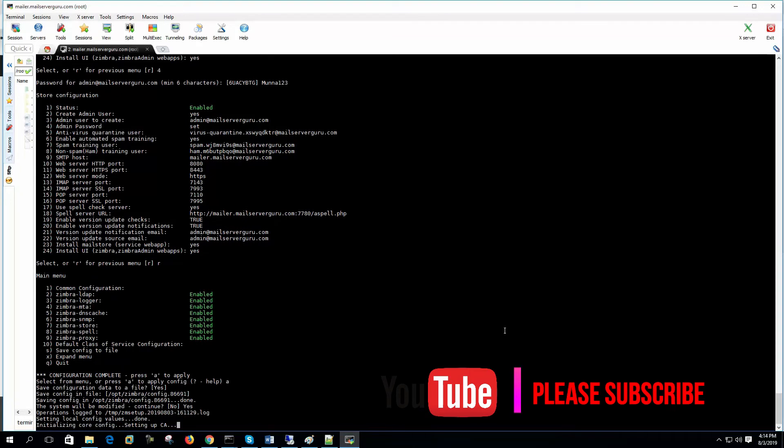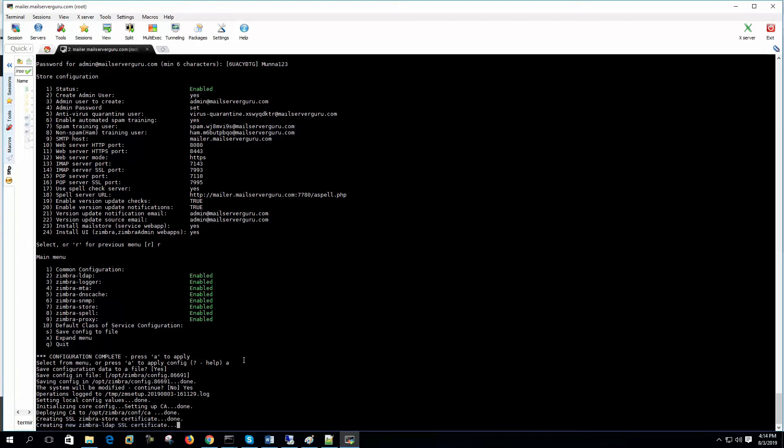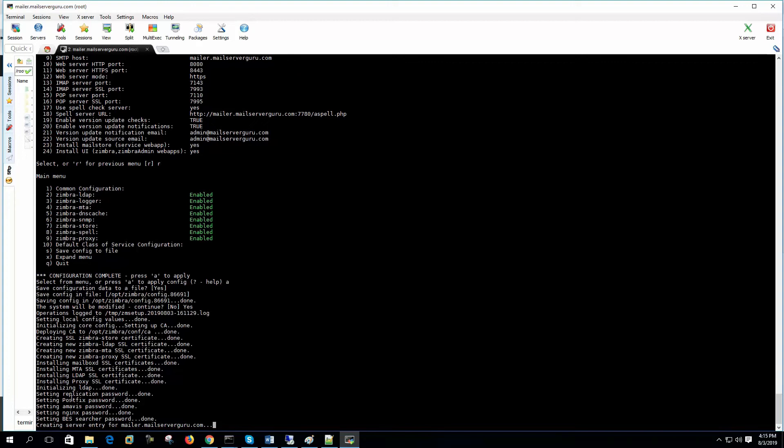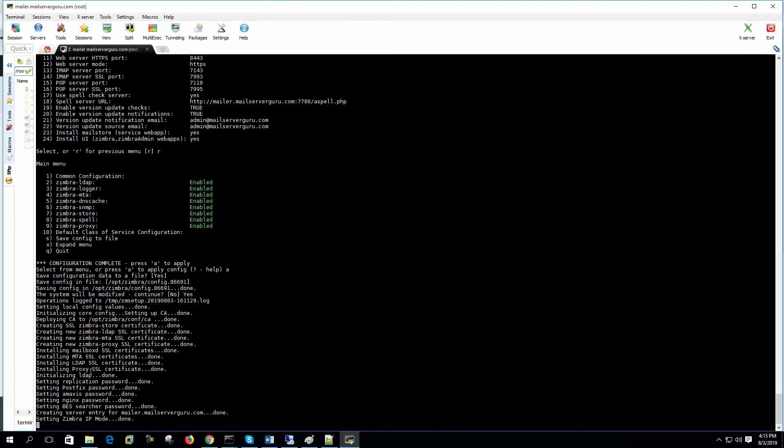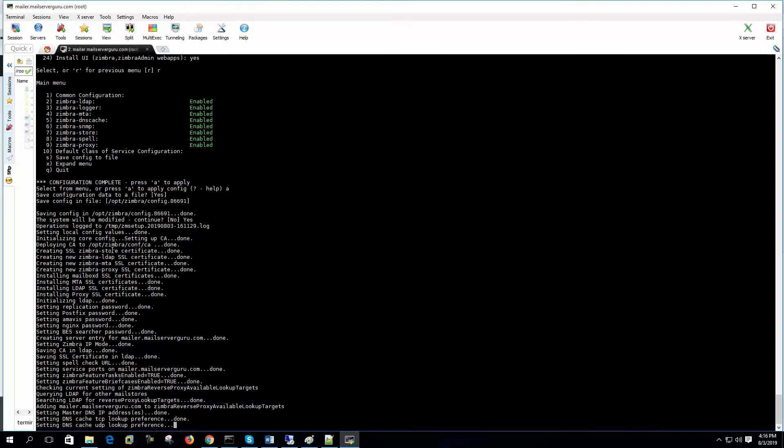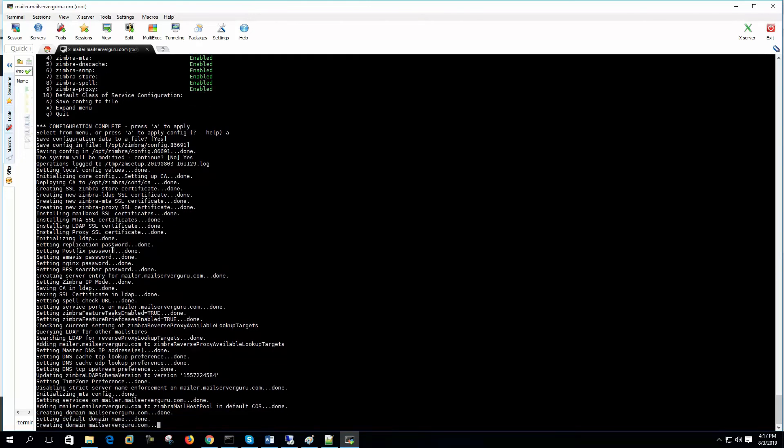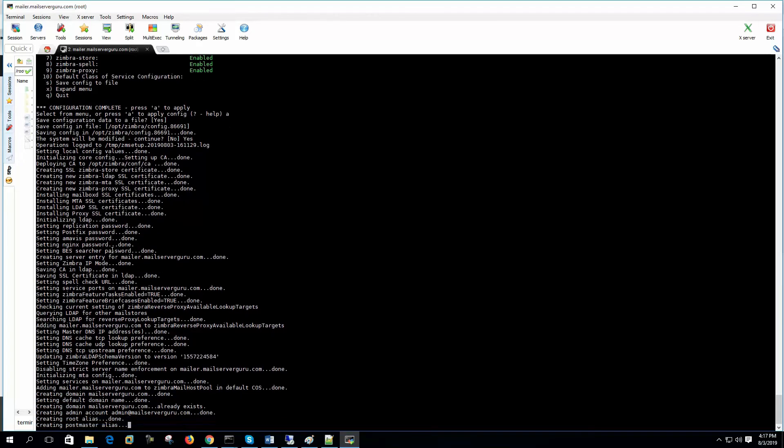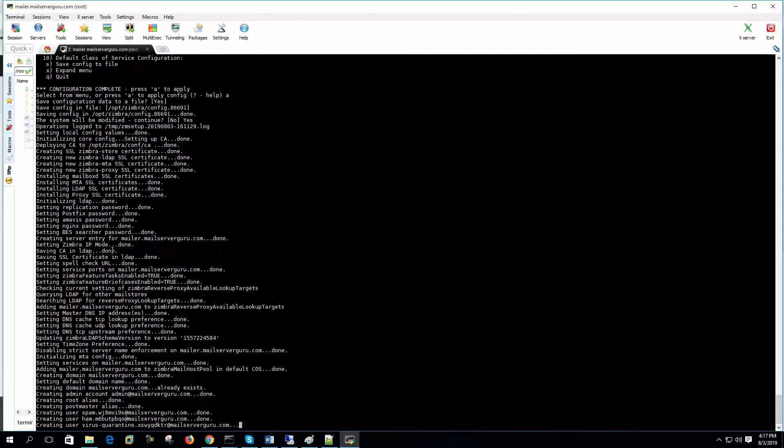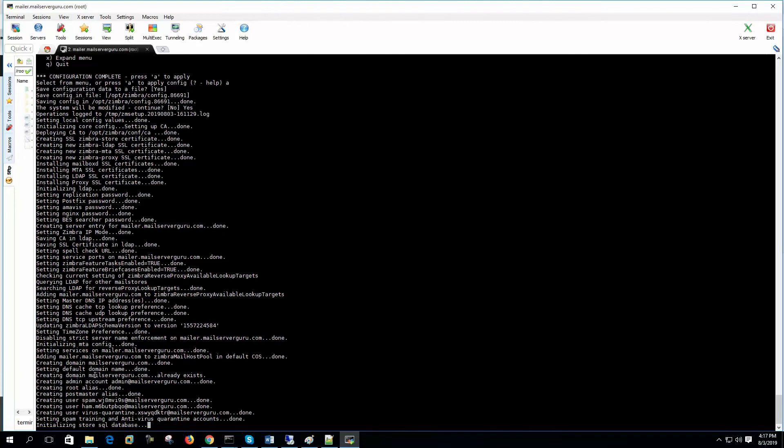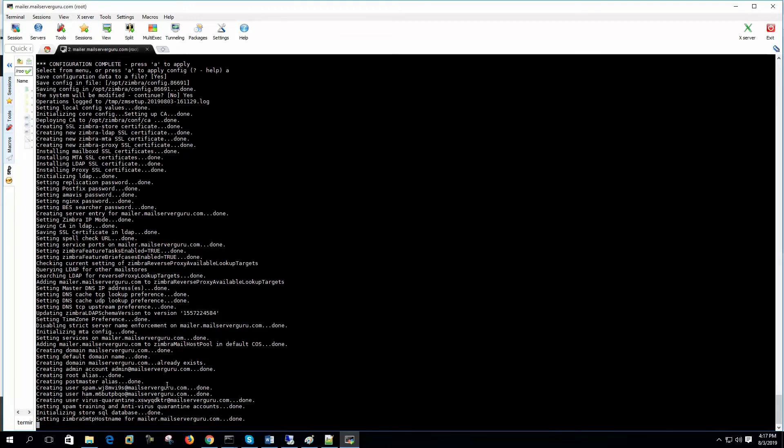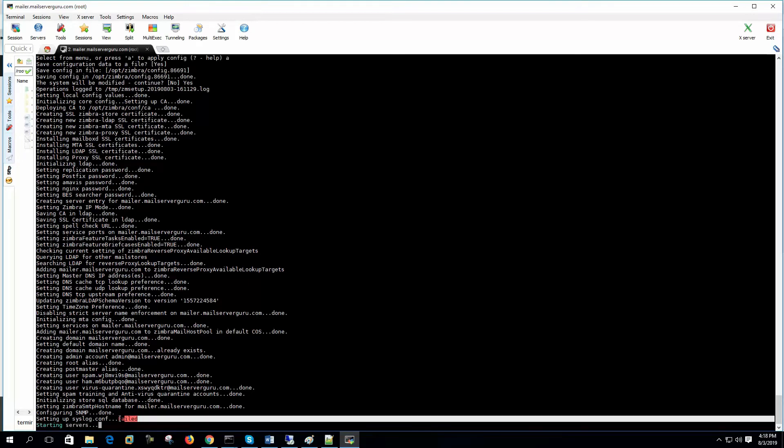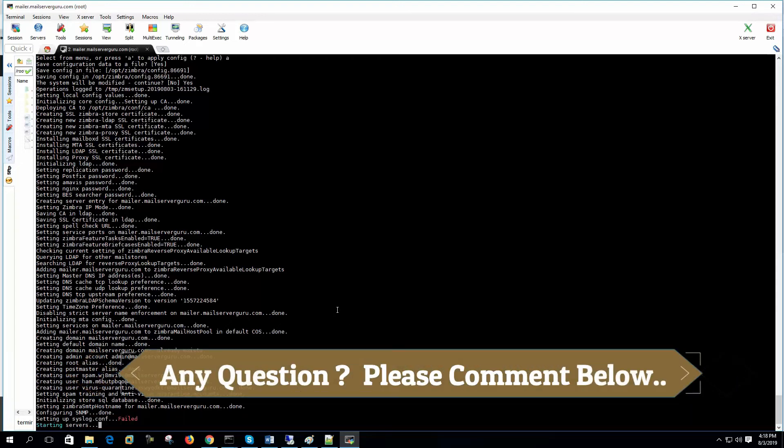Initializing the core config for the certificate authority and it will install the local private SSL. It's configuring the replication password, Postfix password, Amavis, Nginx. All are open source packages. Zimbra is full of open source packages. So Zimbra is creating the domain mailserverguru.com and creating admin account. This will be our administrative account. If you see this error during your installation time, please let me know on the comment box. I will try to help you to resolve the issue.